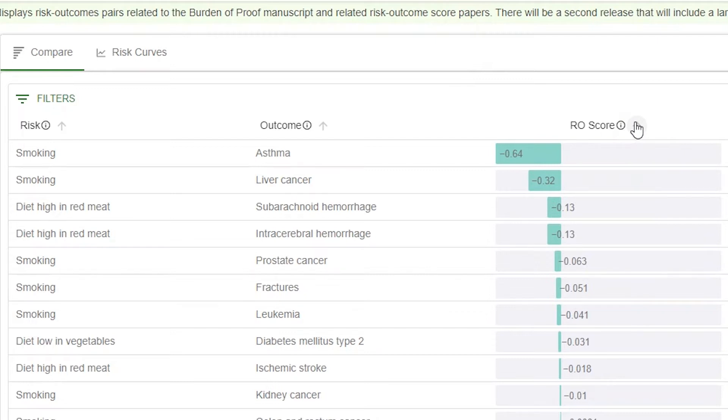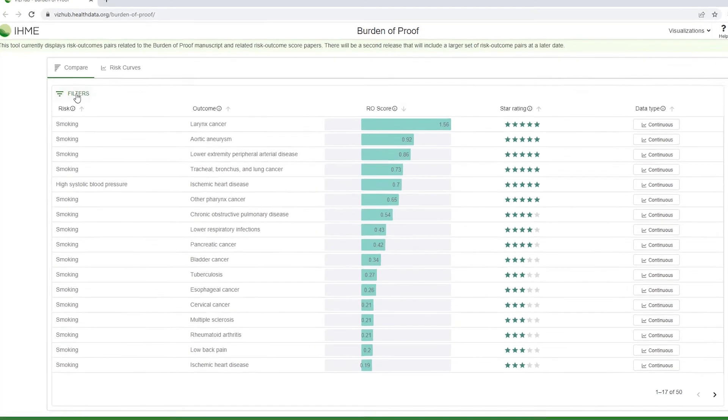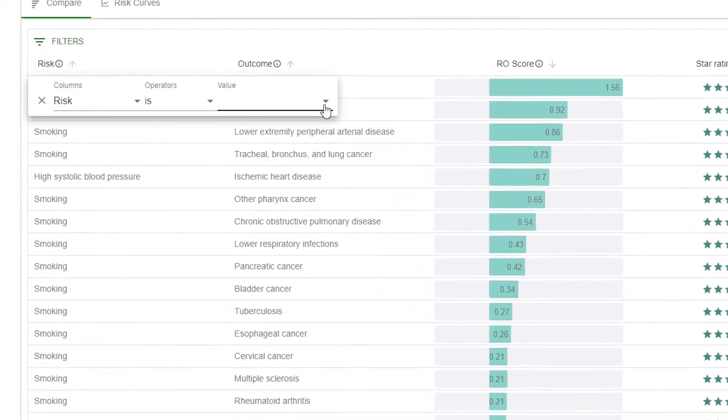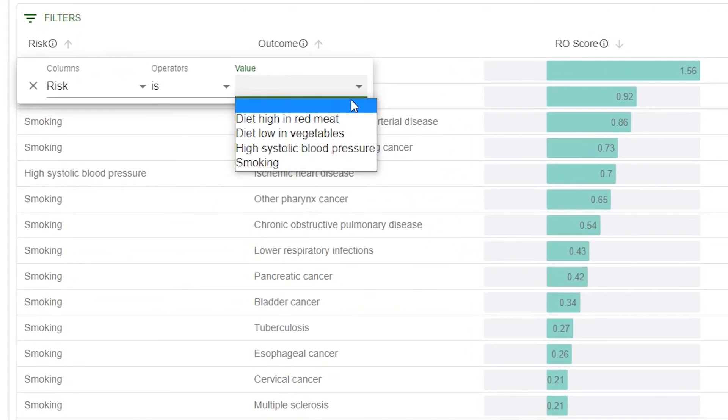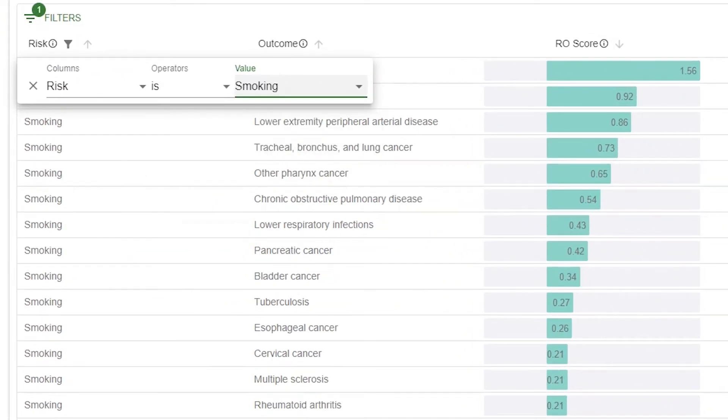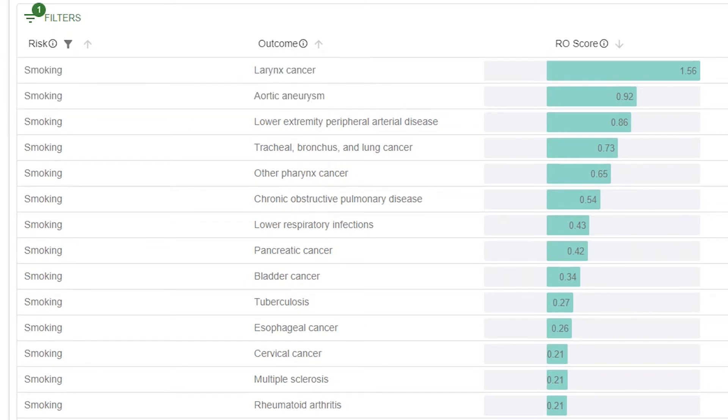You can refine the risk outcome data using the filter control in the top left corner for a quick overview of a subset of risk outcome pairs. Select the smoking filter to see all smoking related data.